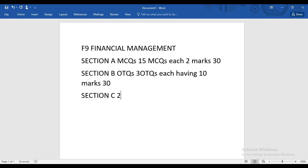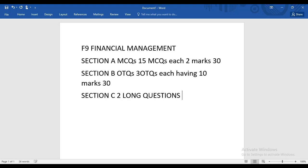Section C has two long questions, each worth 20 marks, giving 40 marks altogether. For Section C, you need the skill of Excel, but the Excel skill required is very basic — how to multiply, divide, take a power — that's it. Anyone who has never given a CBE paper should not worry at all.